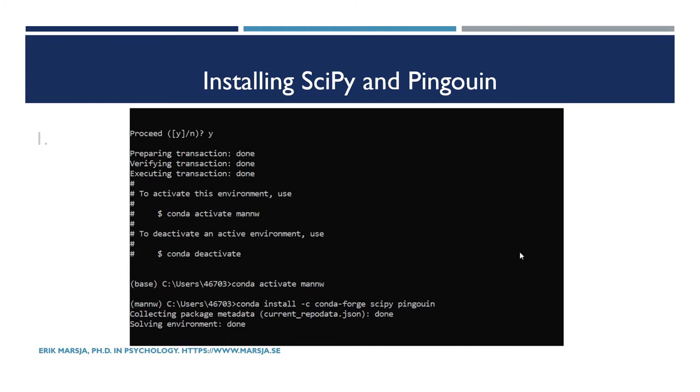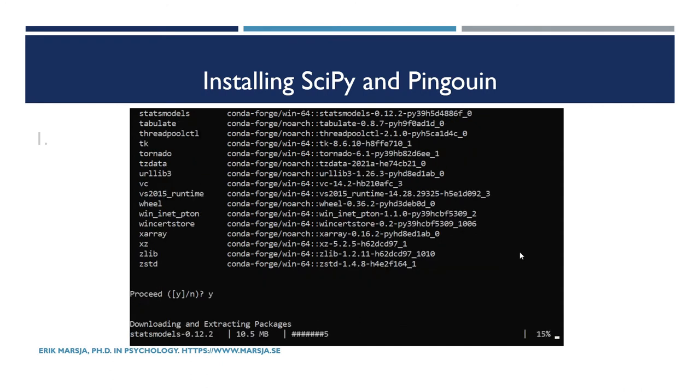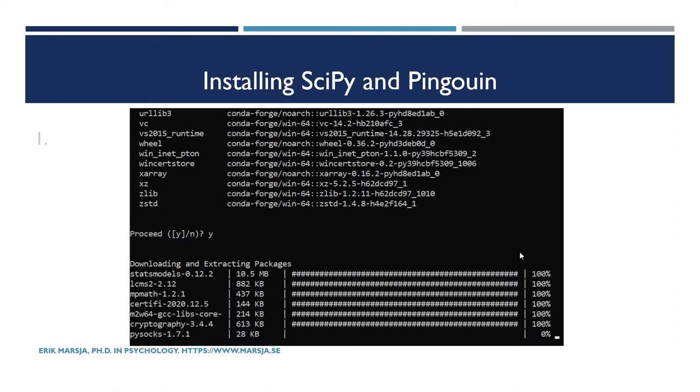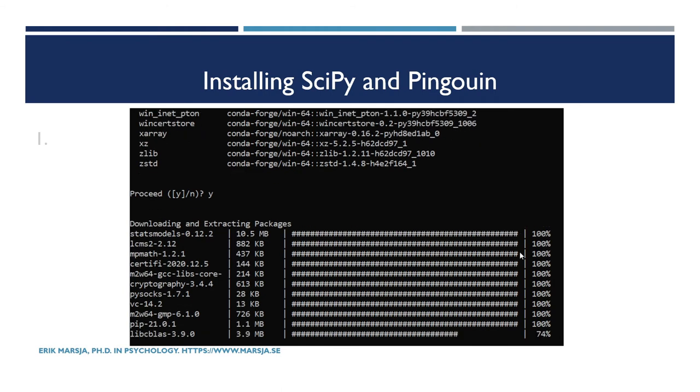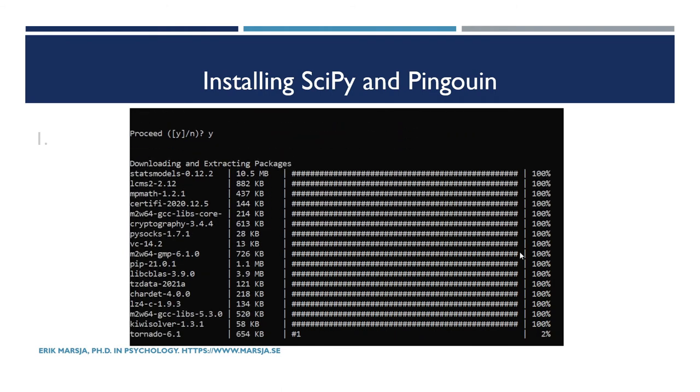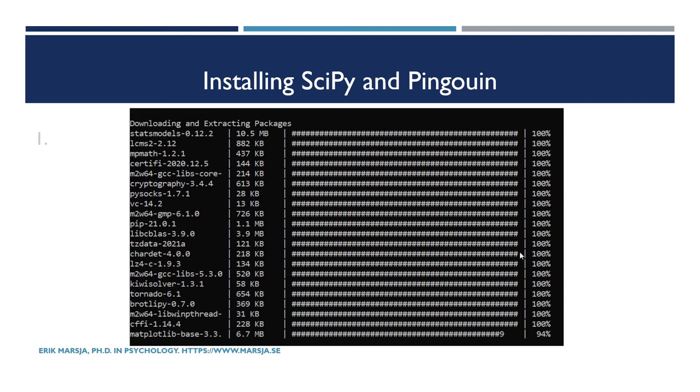Pingouin is a really cool Python package that we can use for many types of data analysis. We can use it for the t-test, the independent samples t-test, the paired samples t-test, and so on. We can carry out ANOVAs and all that kind of things.